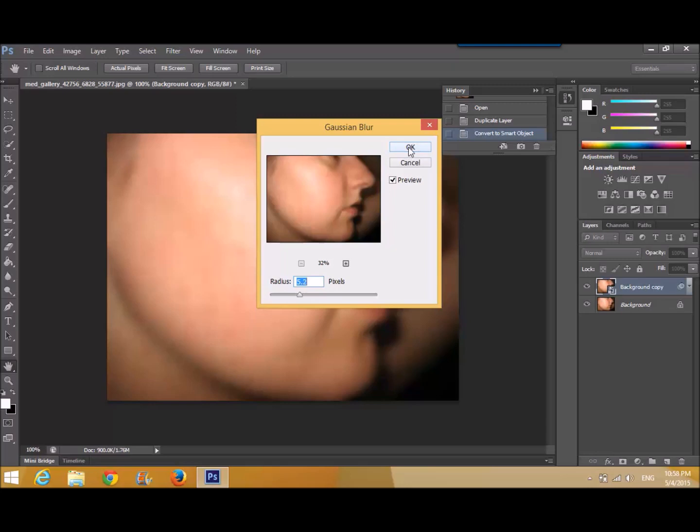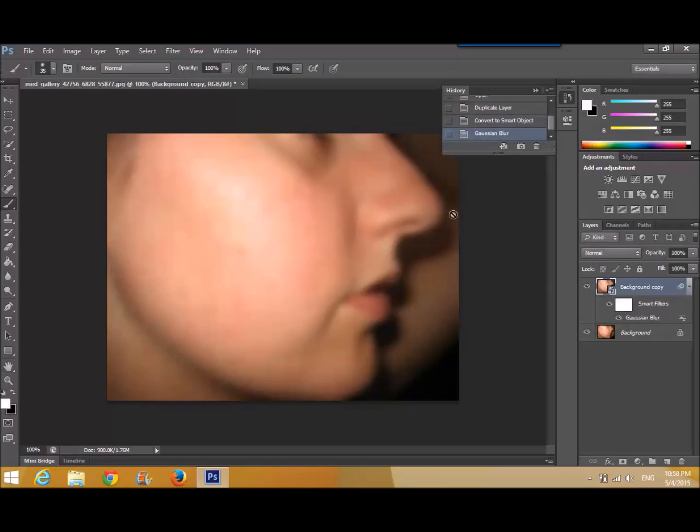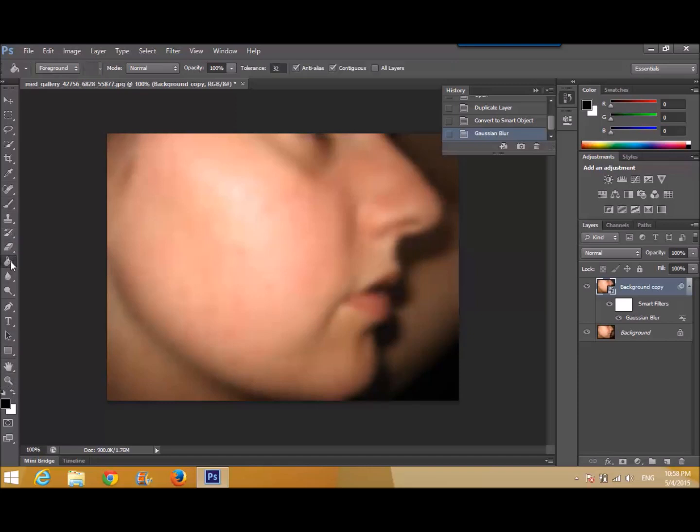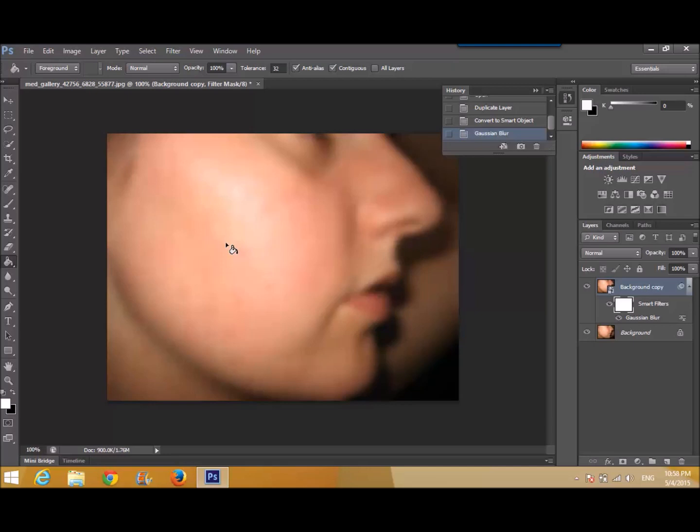There it goes. Now change the foreground background colors. Foreground black, background white. Now choose the paint bucket tool and click there.